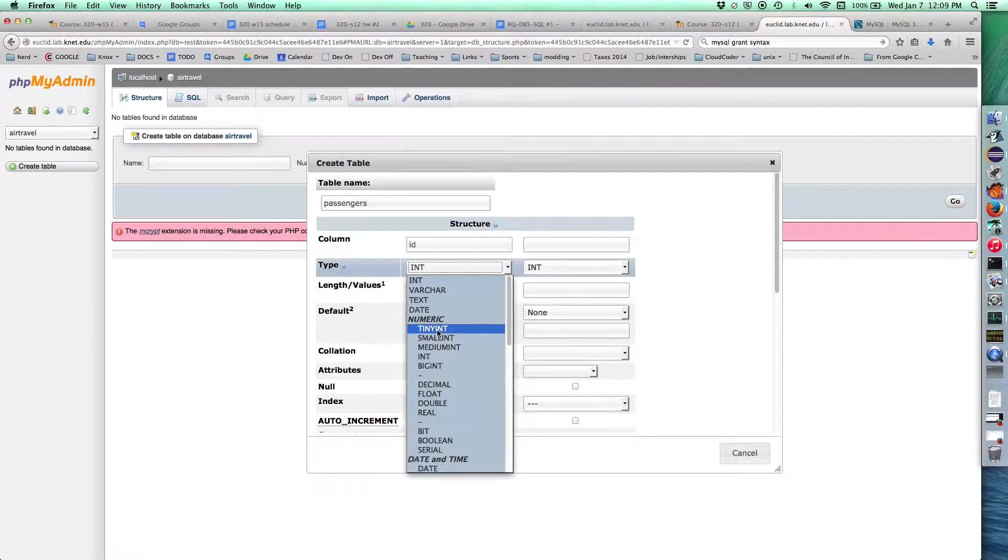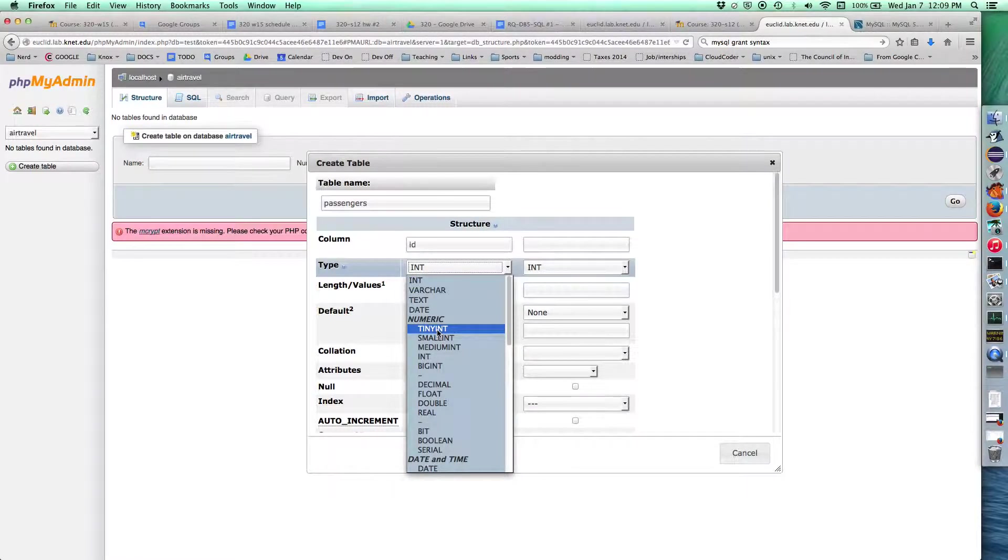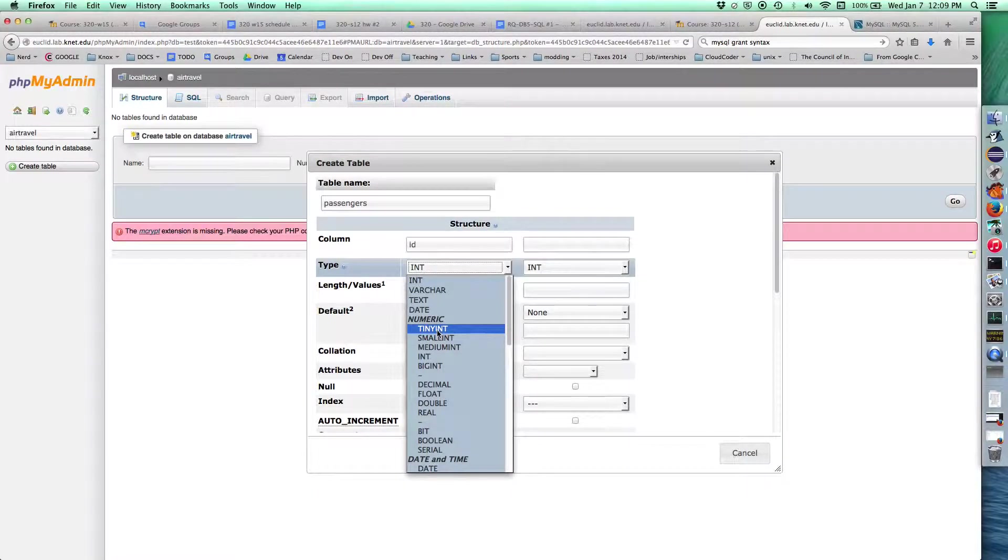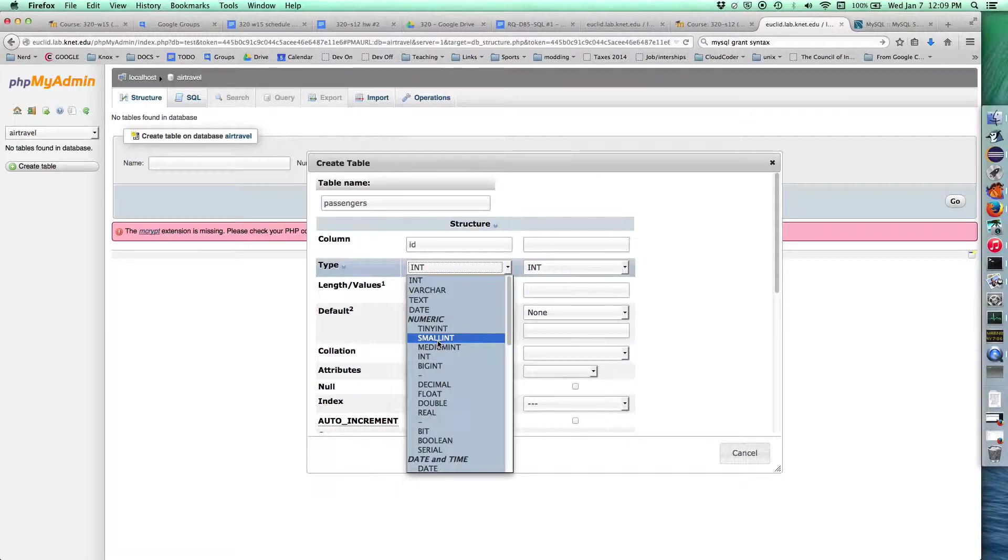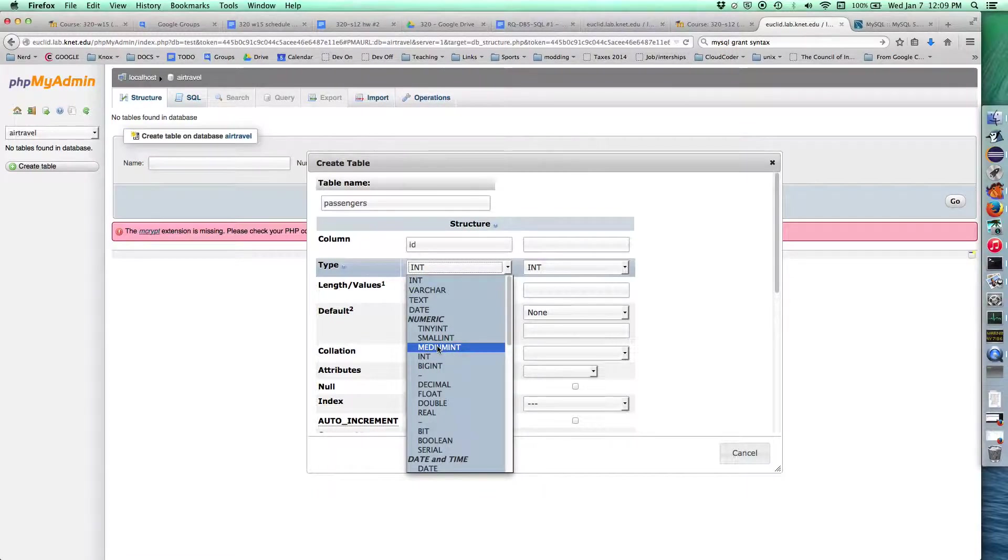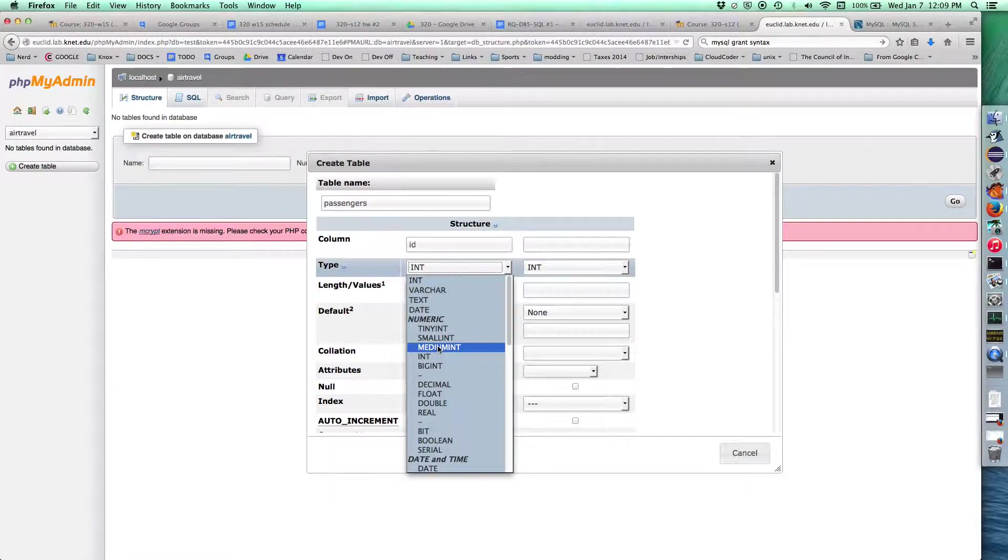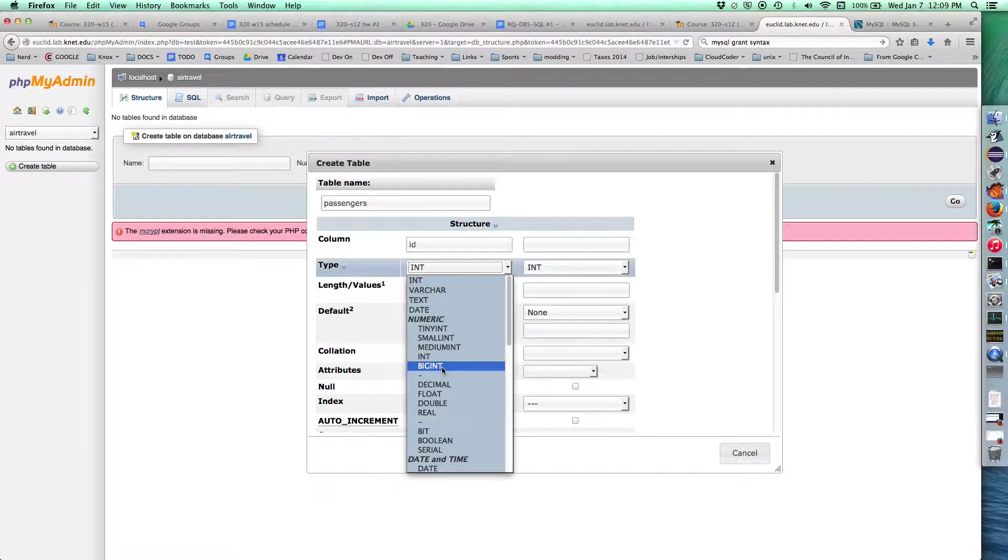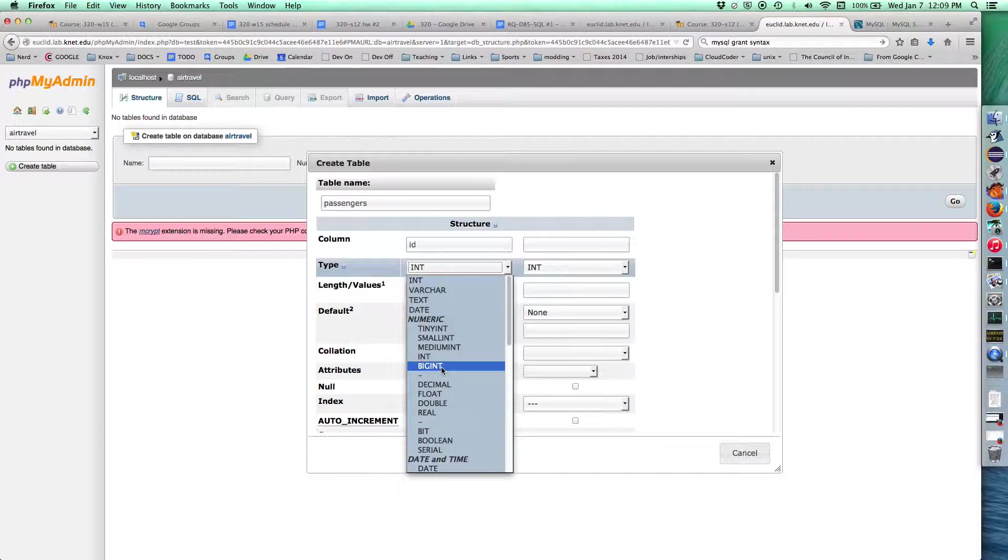Tiny int is one byte, so signed would be negative 128 up to 127, unsigned would be 0 to 255. Small int is two bytes, that's 2 to the 16th possibilities. Medium int is 24 bytes, so 2 to the 24th, about 16 million possibilities. Int is a 32-bit integer, that's 2 to the 32, about 4 billion possibilities. Big int is 64 bits, which is just an ungodly number of values.